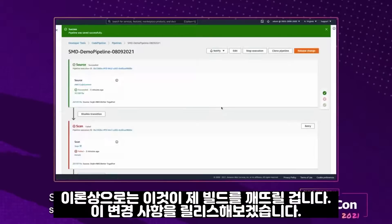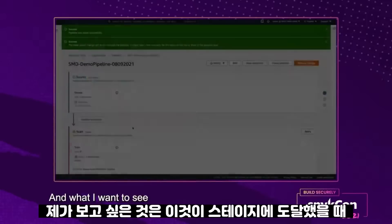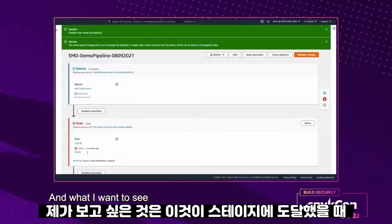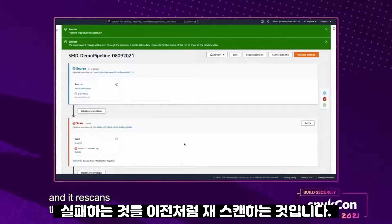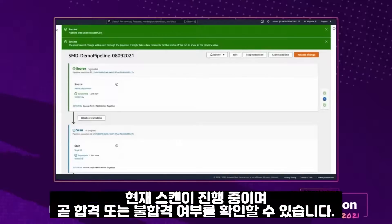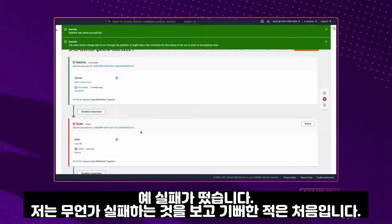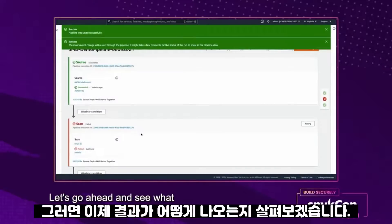In theory, this should break my build. I'm going to release this change. What I want to see is that once it gets to the scan stage and re-scans, it does fail like it did before. Our scan is in progress right now, and shortly we should see either a pass or a fail. And there it is — failure! I've never been so excited to see something fail. Let's go ahead and see what those results look like.